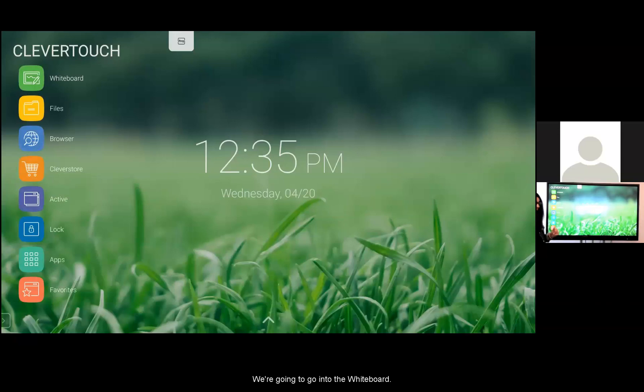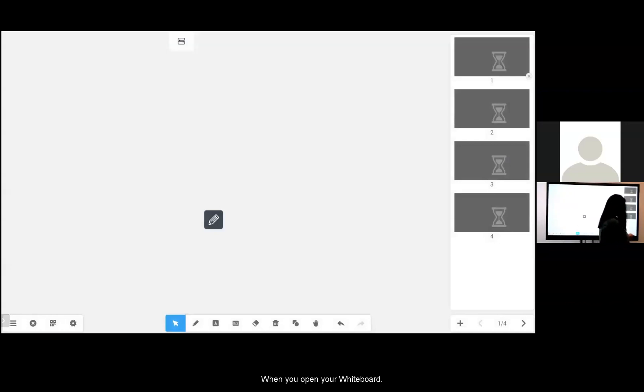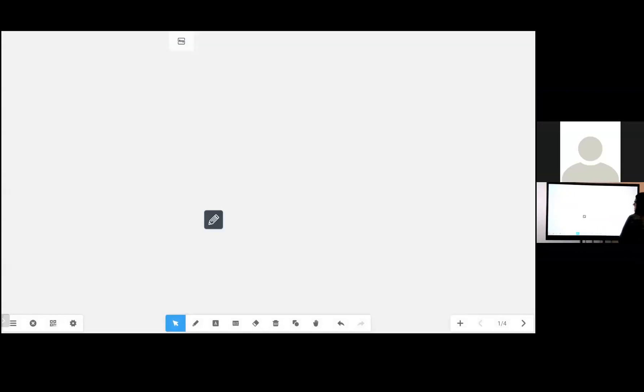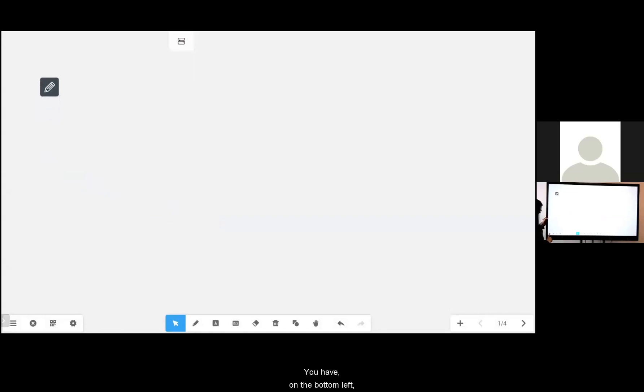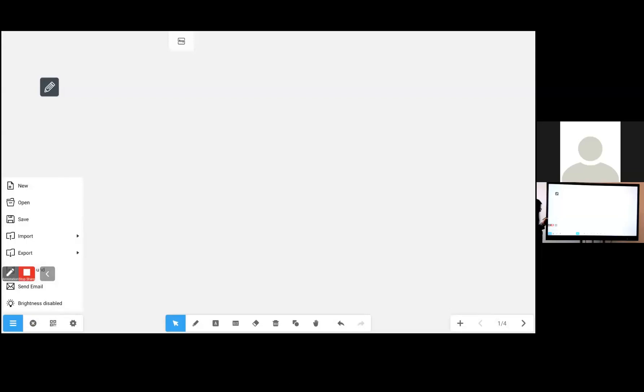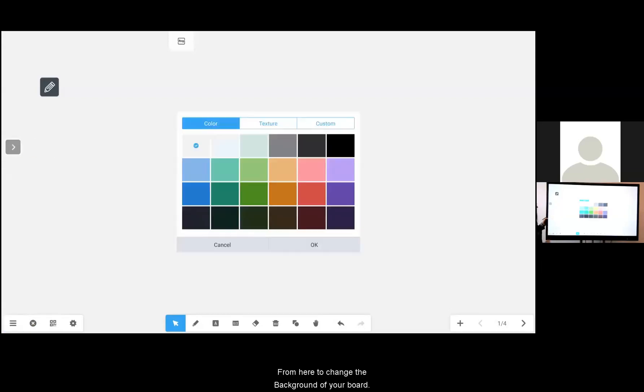We're going to go into the whiteboard. When you open your whiteboard it will look like this. You have on the bottom left a three line menu. That's a file menu.